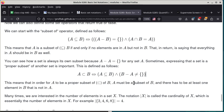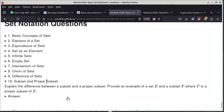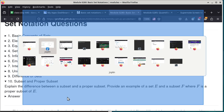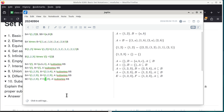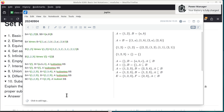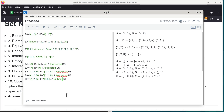There was a question about exercise number 10: explain the difference between a subset and a proper subset, and provide an example of sets E and F where F is a proper subset of E. Using our template: let E = {1, 2, 3} and F = {2, 3}. Then F is a proper subset of E because 1 is only found in E but not in F.